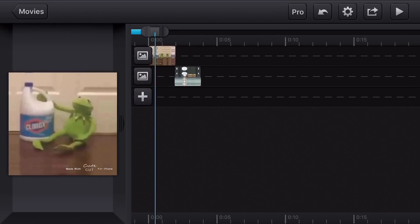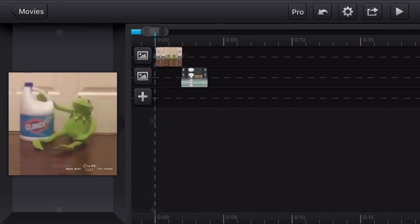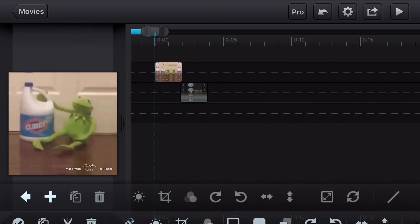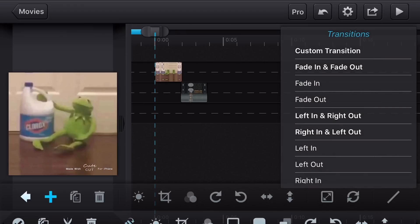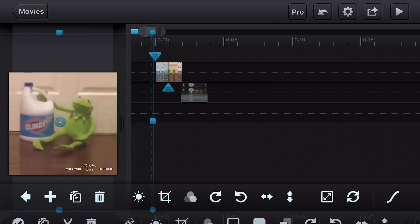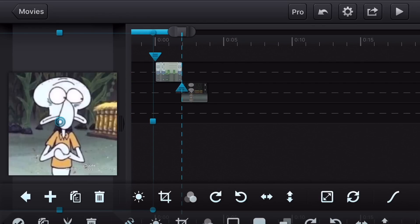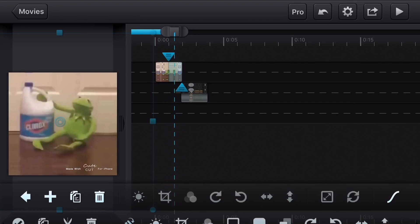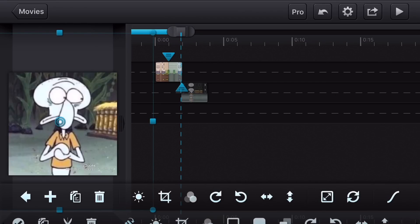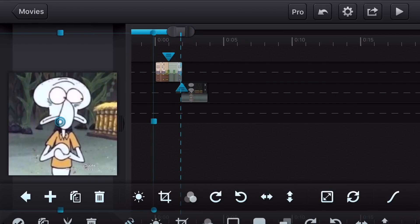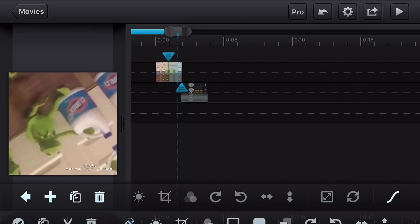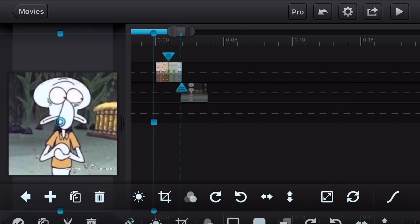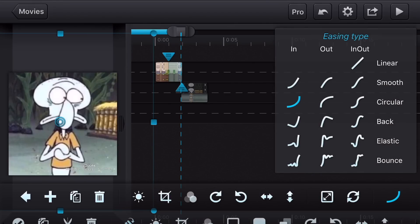Now for the first transition — the spin transition. Click on the first photo, then click the wand near the sun, click the plus button, and add a custom transition. Adjust the little blue bars to the end of the photo. At the end of the clip, click the two little spinning arrows — click the left arrow twice, not once, you have to do it twice. Then go to the easing type at the end and select In Circular.